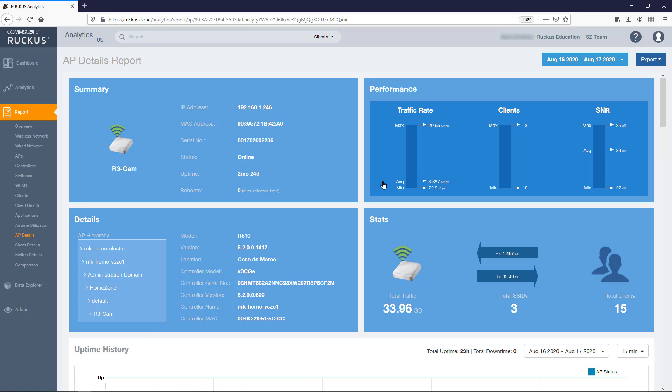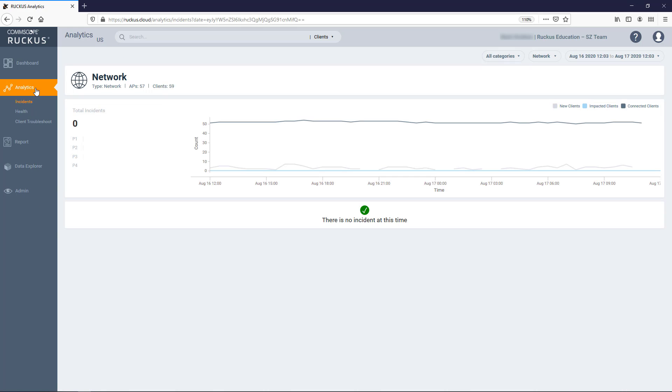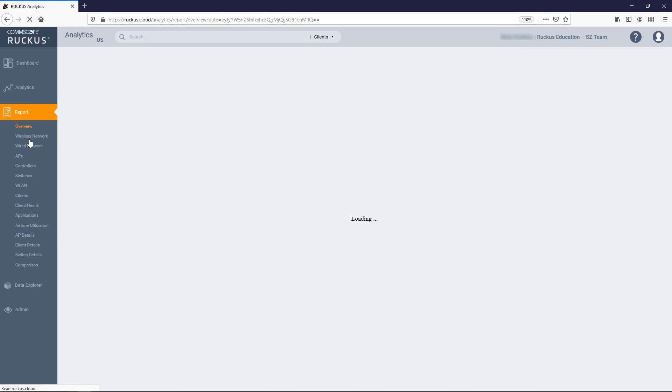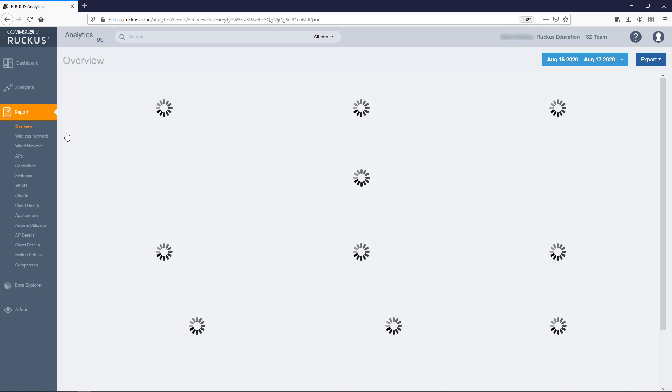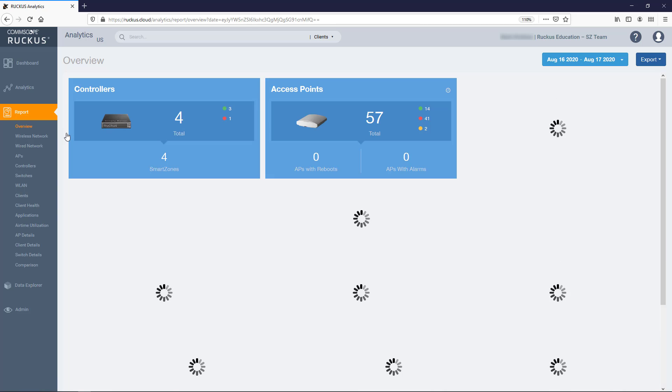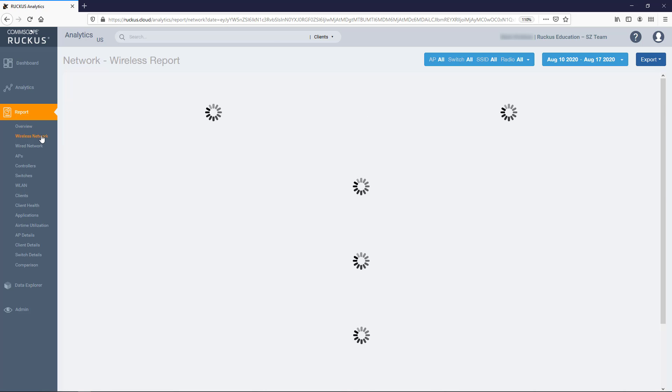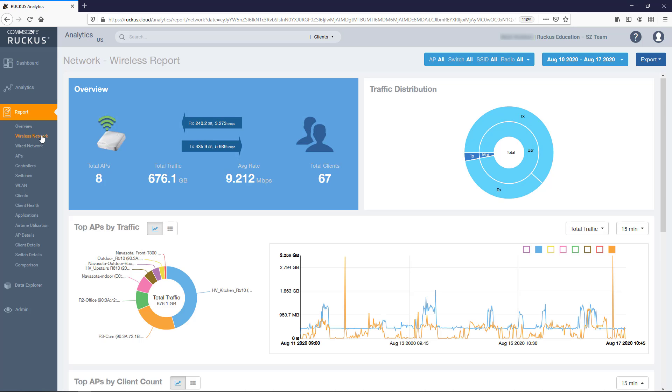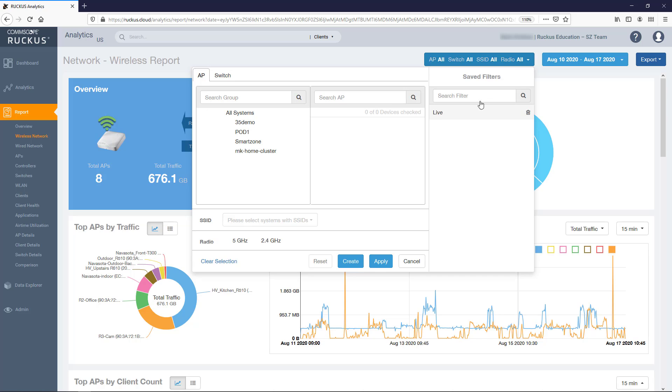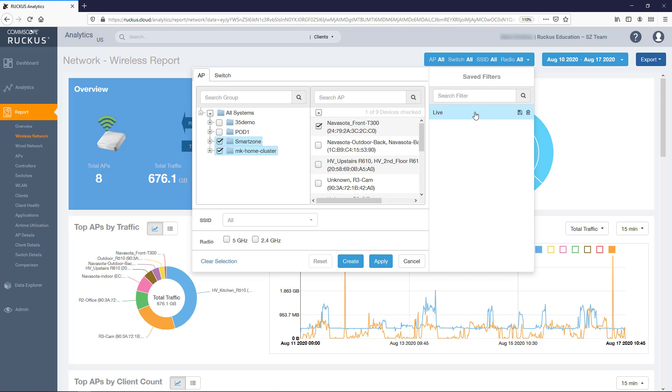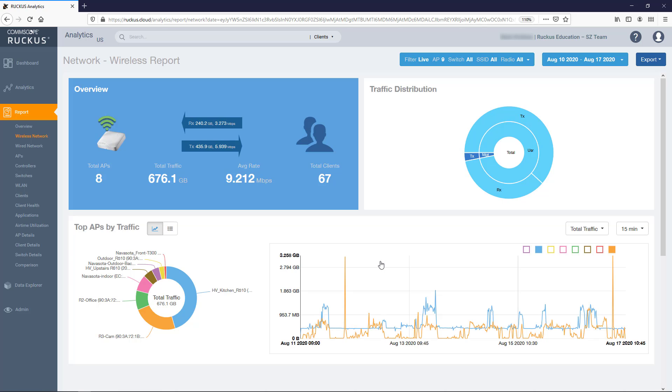A more common method to access the AP's details will more likely be from either an analytics view or from another report. Because let's face it, you typically will only access this report if there's a legitimate reason derived from analytics or something seen in another report. So let's navigate to the Wireless Network Report. I'll go ahead and select a larger time range and apply a device filter to clear out some of the clutter from my overall network.